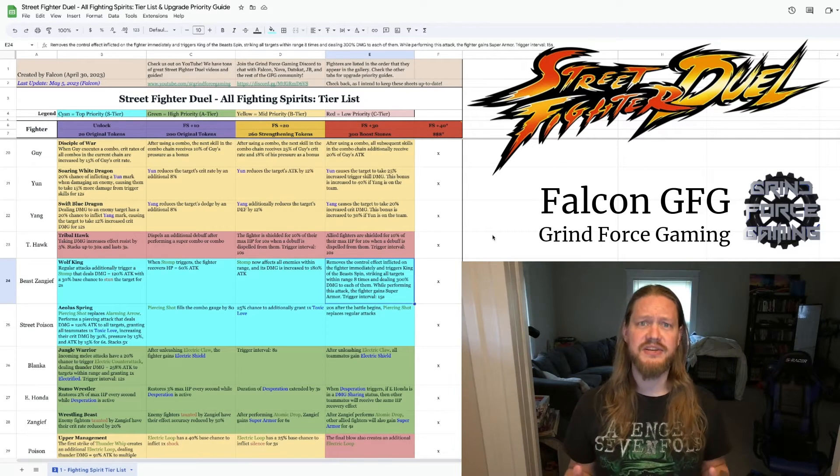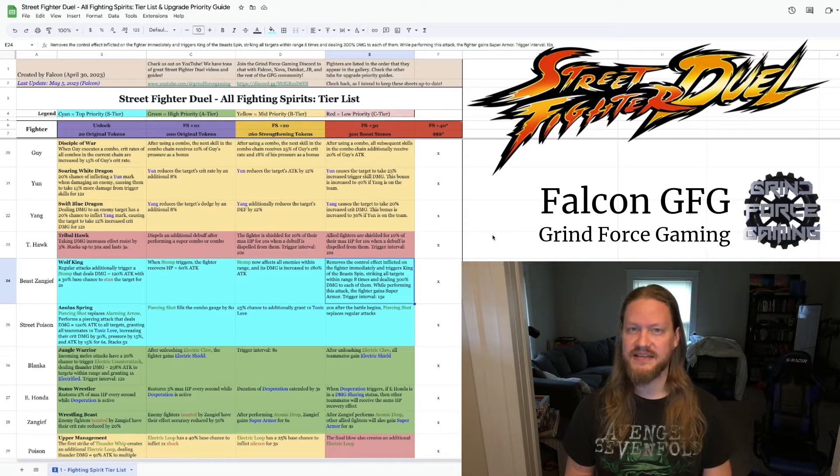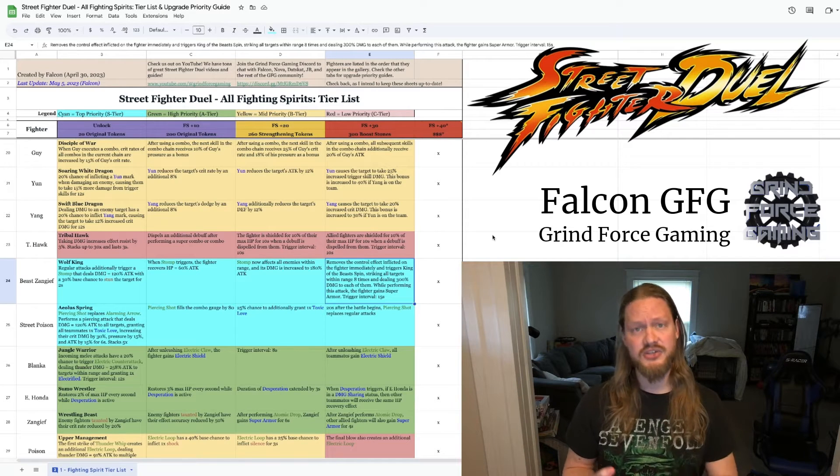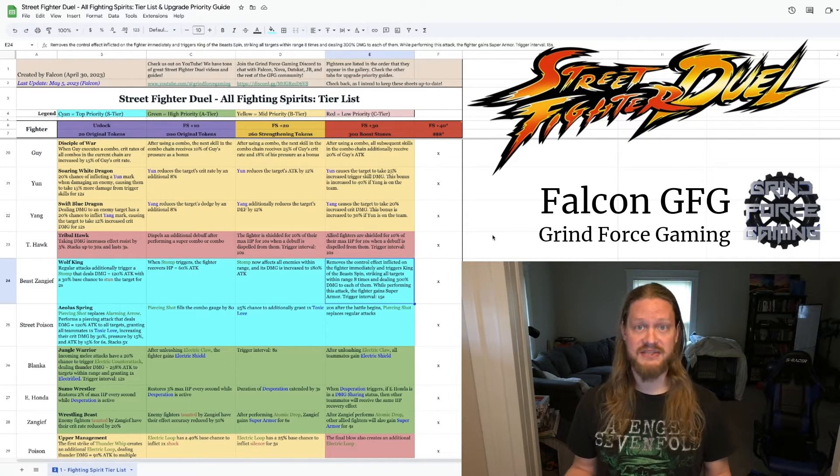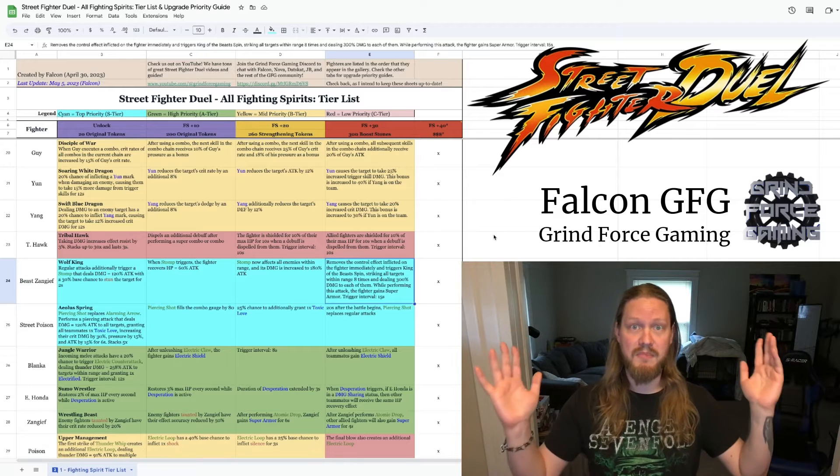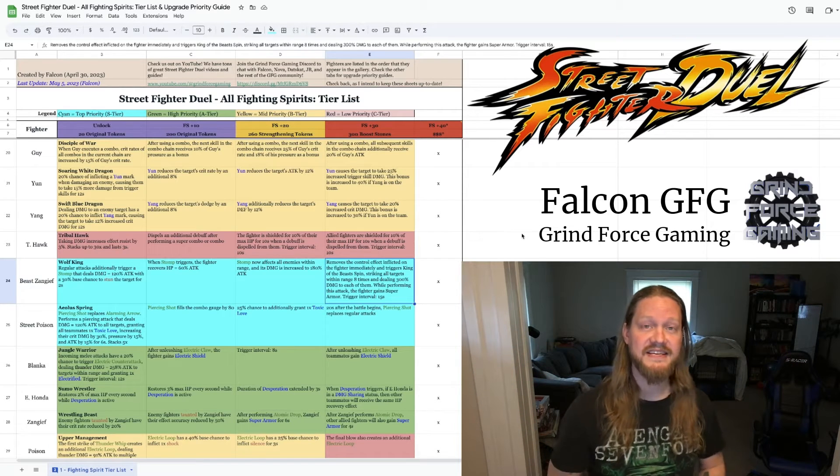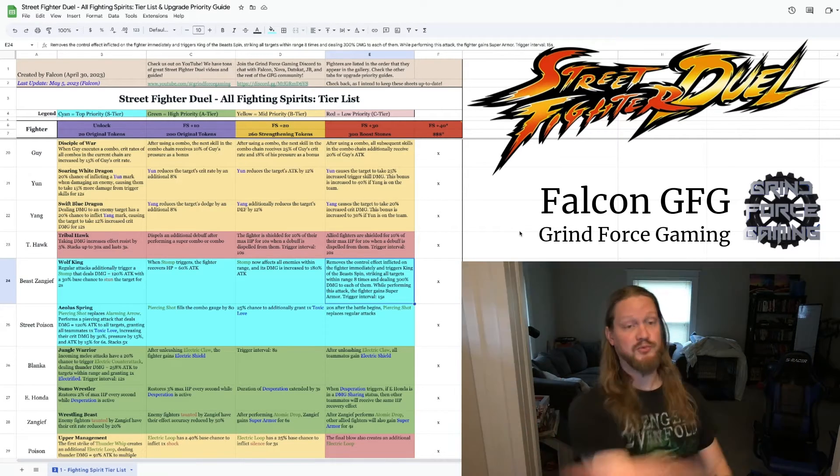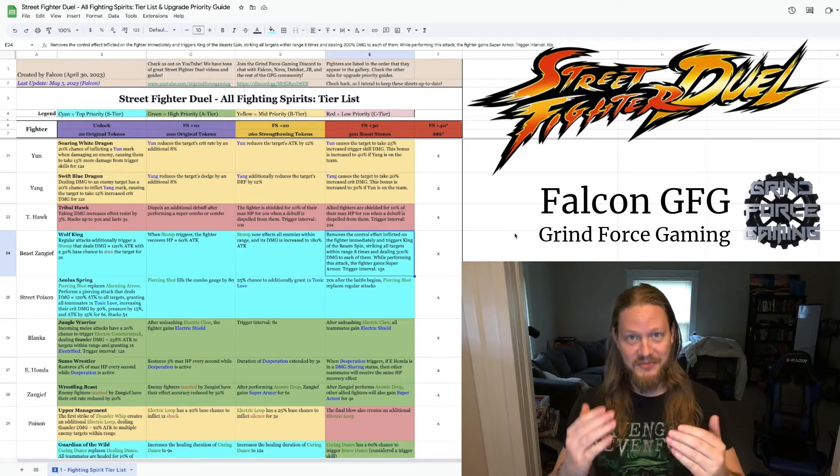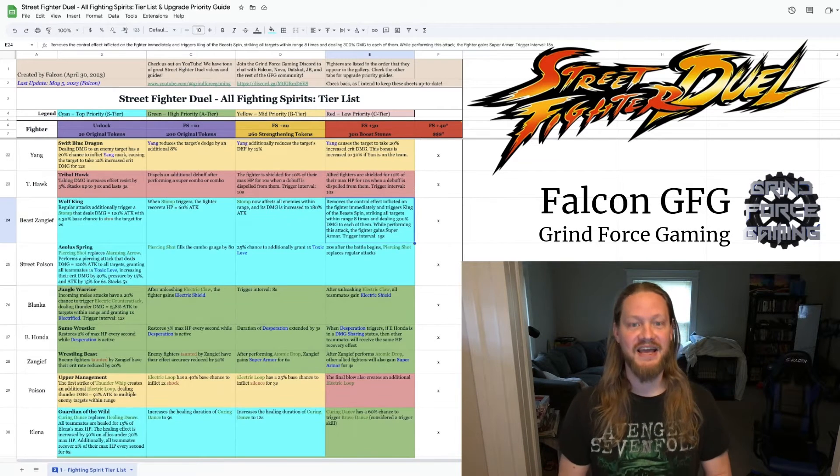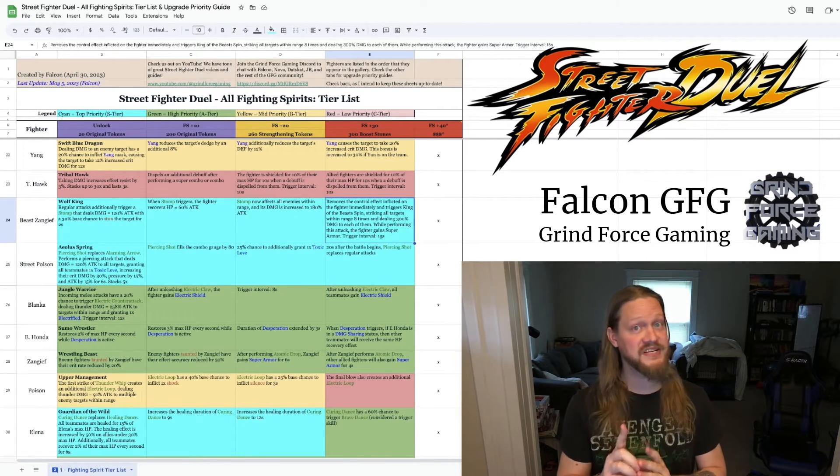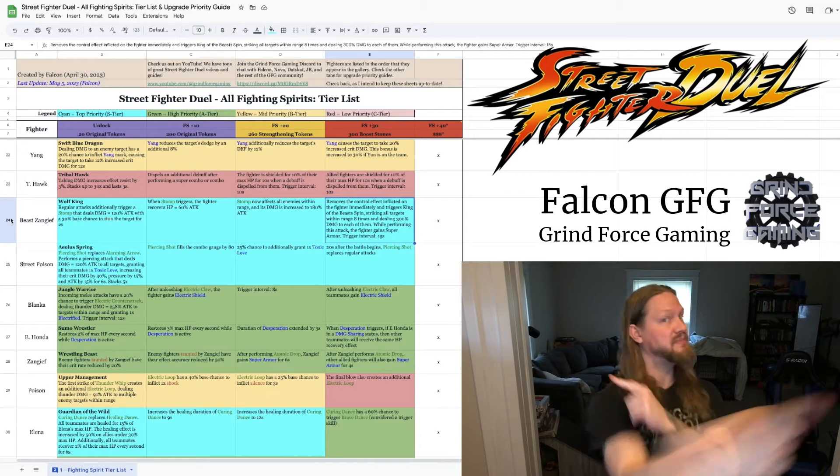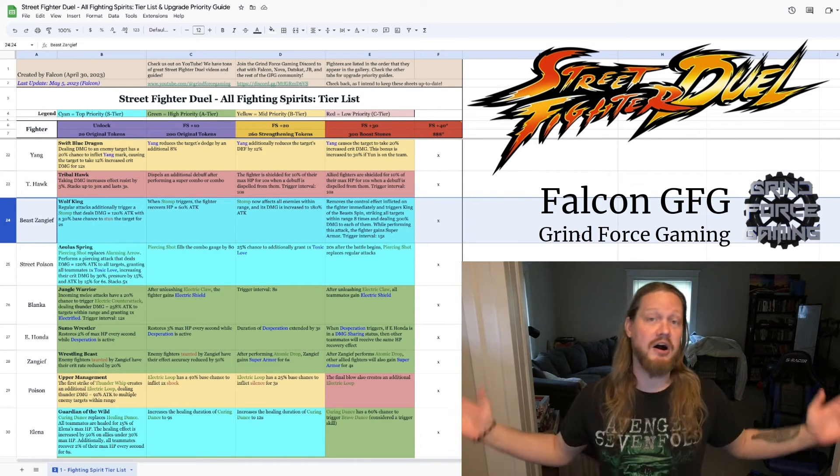This is huge. The control effects are things like silence, stun, charm, basically all the stuff that can mess up your combos. And this gives Beast Sangeef the ability to just throw it away. You try to throw a control effect on Beast Sangeef, and once every 15 seconds, he says nope and spins into the enemy team instead. It's awesome.